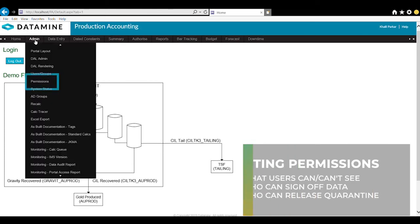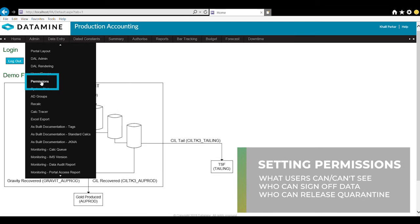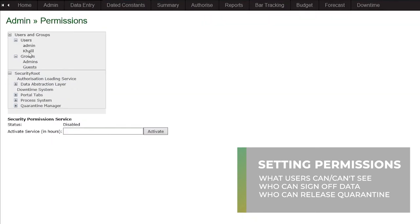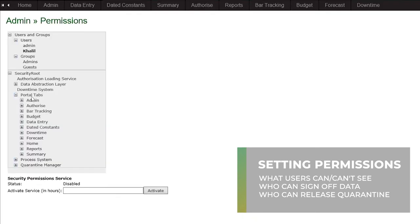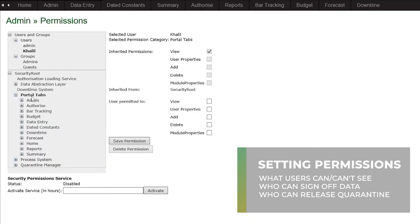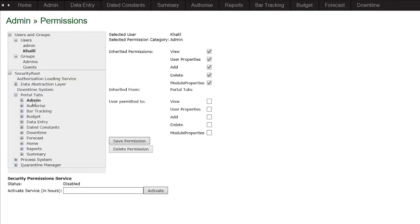Once users or groups have been added, permissions can be set to control what users can see, what users can access, and for example which users can sign off data and release quarantined data.